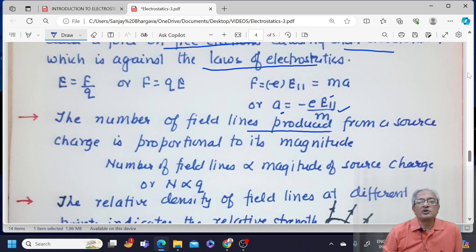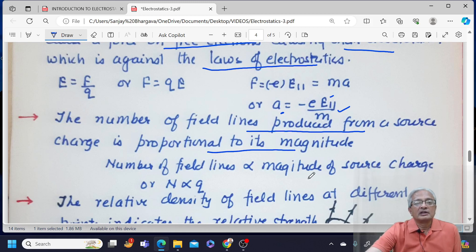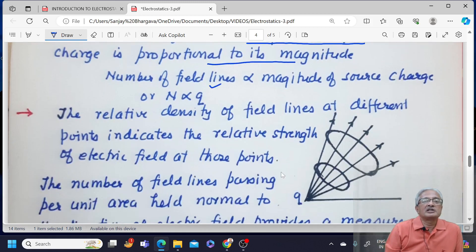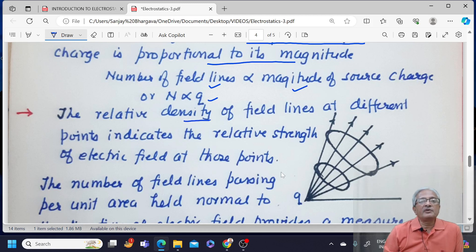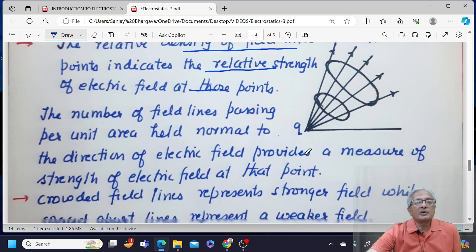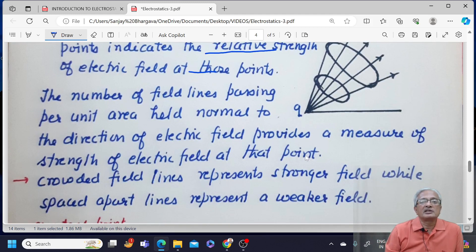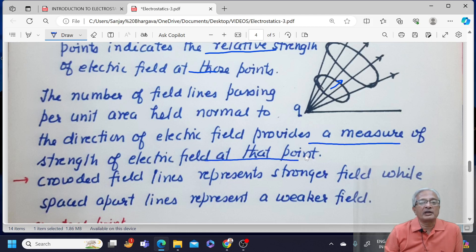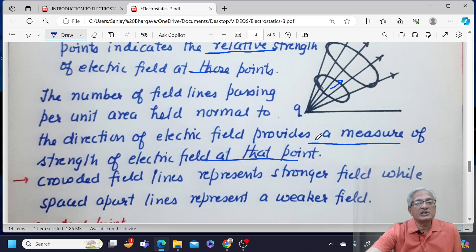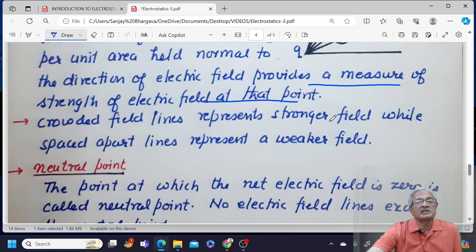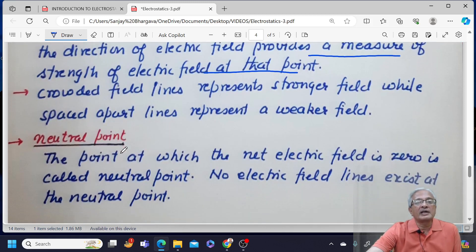The number of field lines produced from a source charge is proportional to its magnitude — more is the magnitude, more are the number of field lines. Number of field lines is directly proportional to magnitude of the source charge Q. The relative density of field lines at different points indicates the relative strength of the electric field — the number of field lines passing per unit area provides a measure of strength of electric field at that point. Crowded field lines represent a stronger field, while spaced-apart lines represent a weaker field.